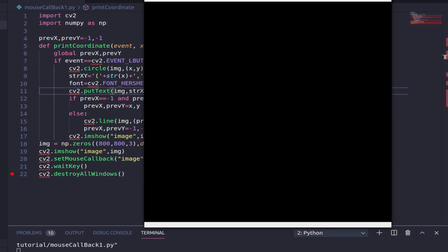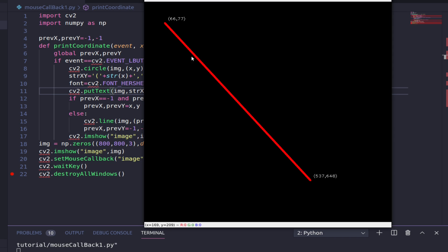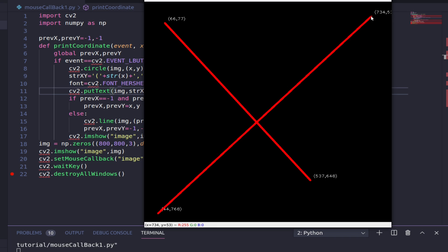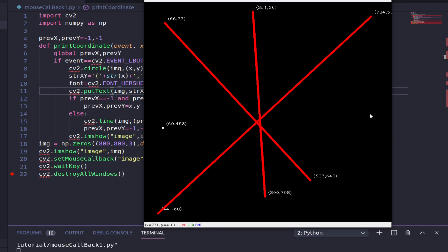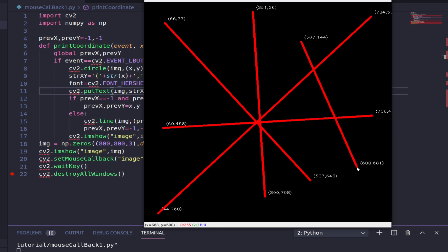With the image displayed, let me click a first point — I've got the point and coordinate. When I make a second click, a line is drawn between the two points. These are the two coordinates where the mouse events occurred and a line has been drawn between them. Let me click again in different spots — another line is drawn. This continues infinitely until I press a key on the keyboard.